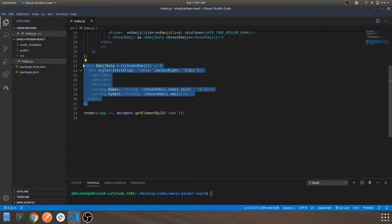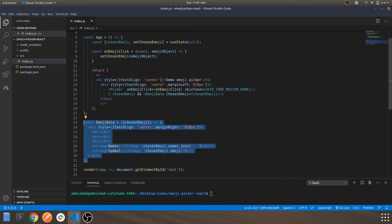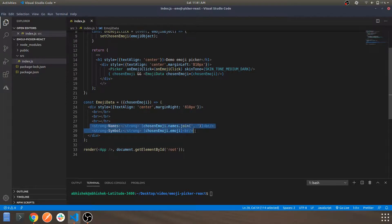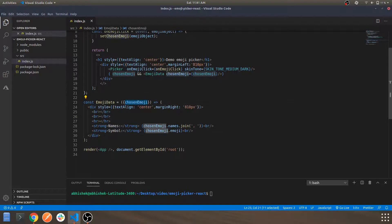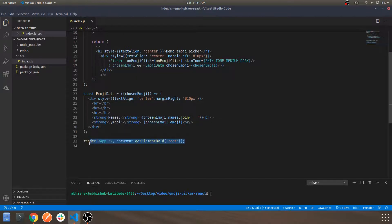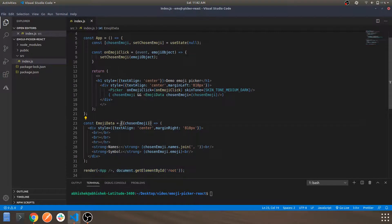Below the EmojiPicker component, I've created a small division — an EmojiData component — which will show you the data whenever you click on a specific emoji. It shows what the onClick event returns: the emoji name and the emoji symbol. This data is a prop we get from the component, and we're printing it and binding it to the root App component div.